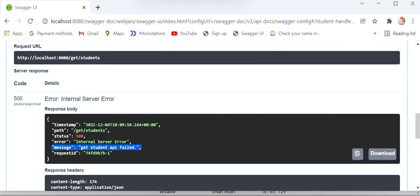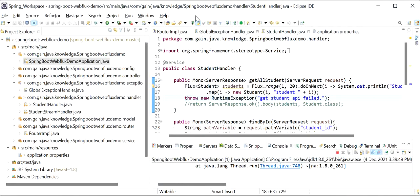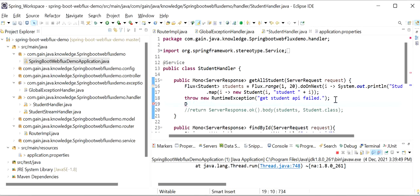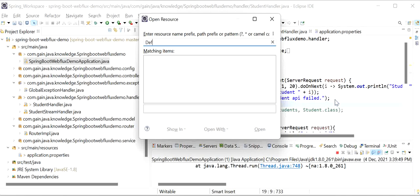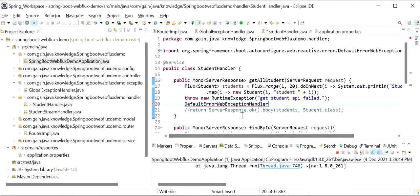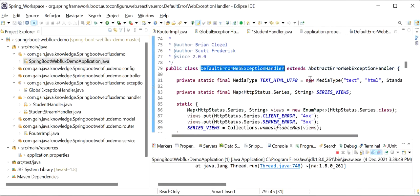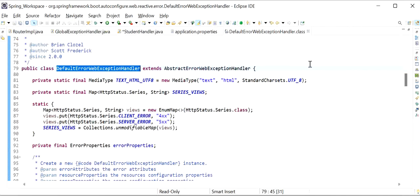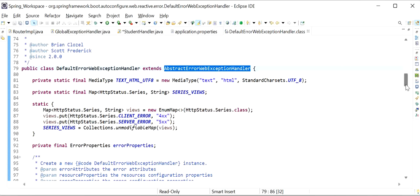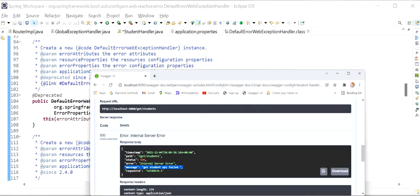This is the default behavior handled by DefaultErrorWebExceptionHandler. Spring WebFlux internally uses DefaultErrorWebExceptionHandler. If I go to the implementation of this class, we can see it extends AbstractErrorWebExceptionHandler. This class is returning the response that we are currently getting.